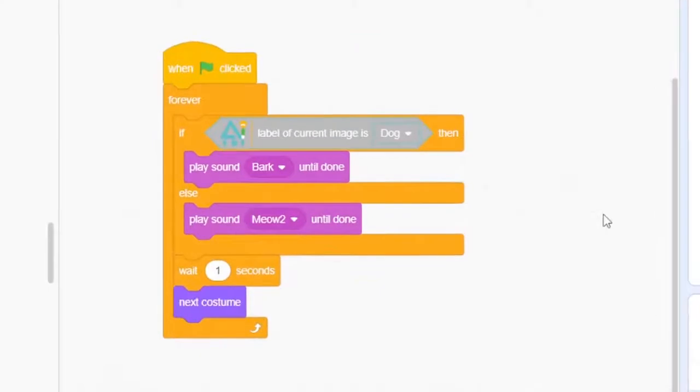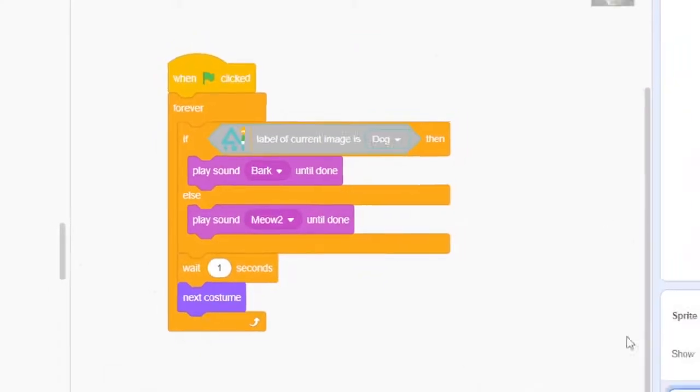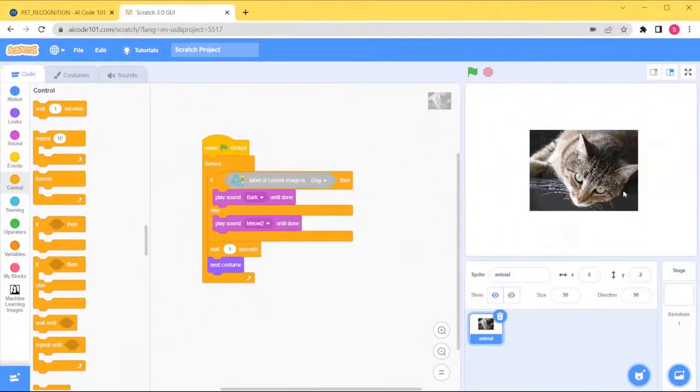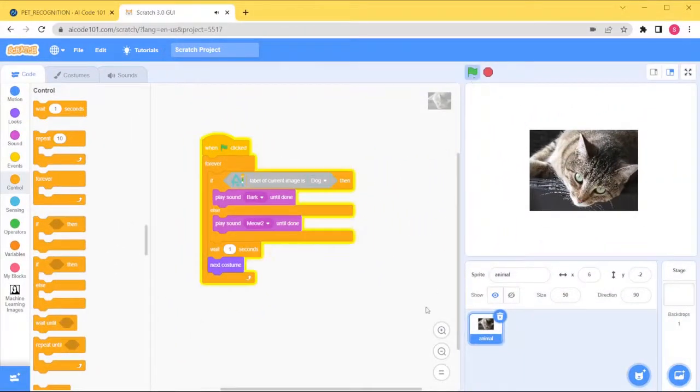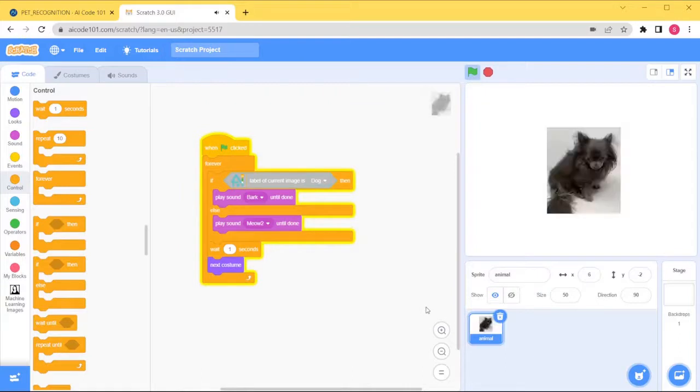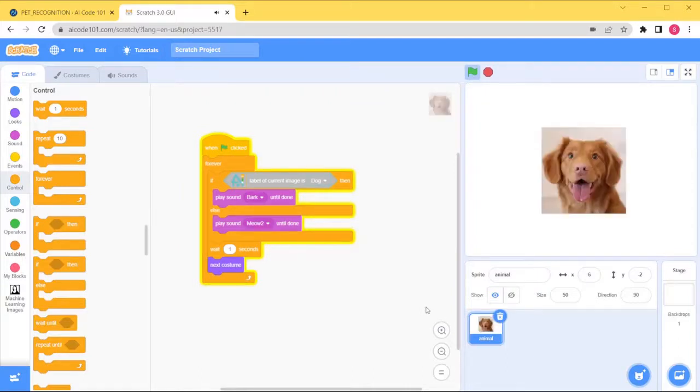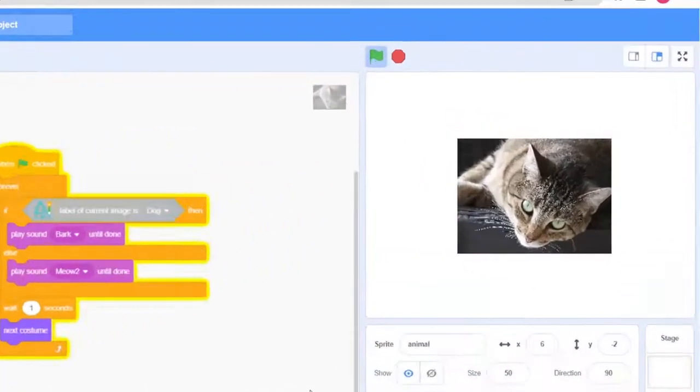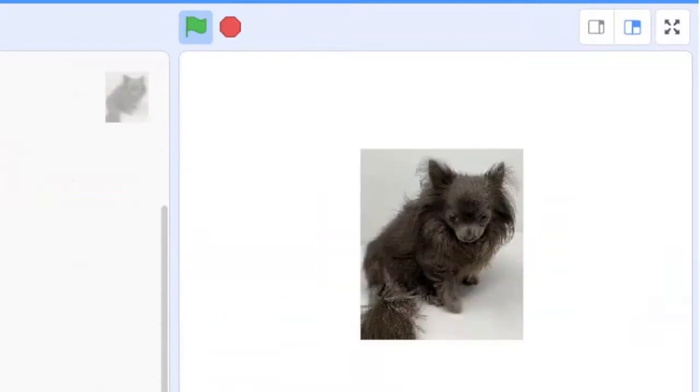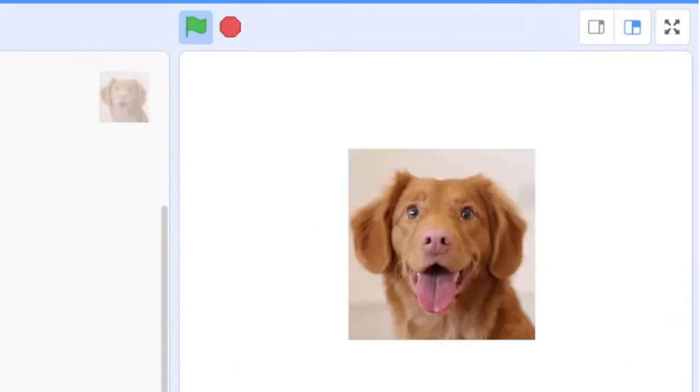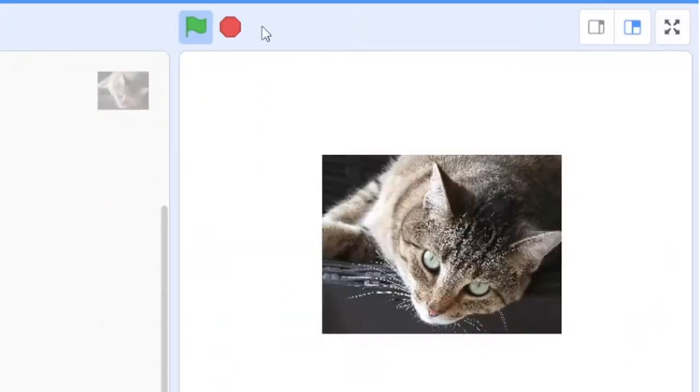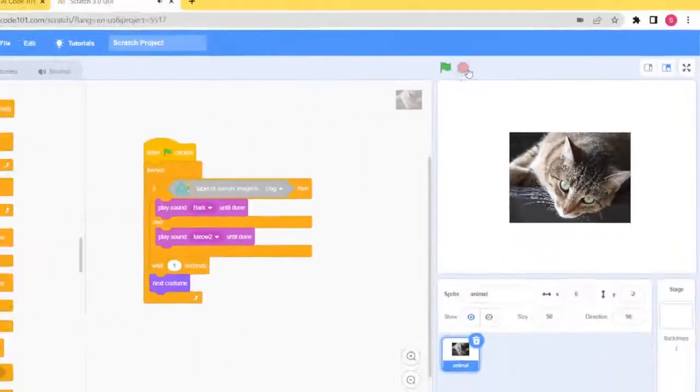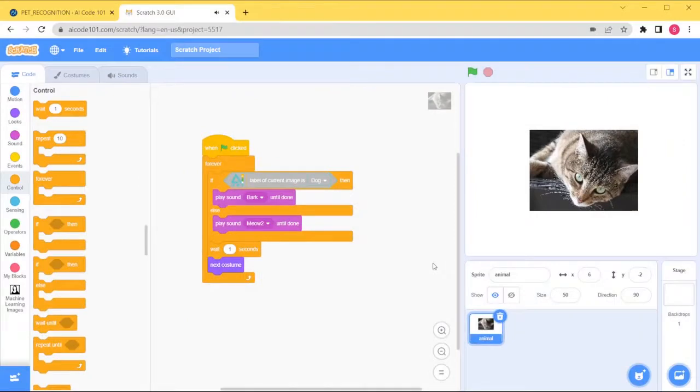Here is the completed code for our project. Let's try it out. It's working great!